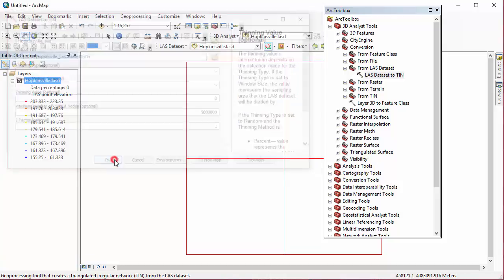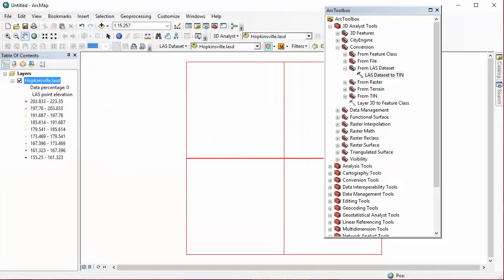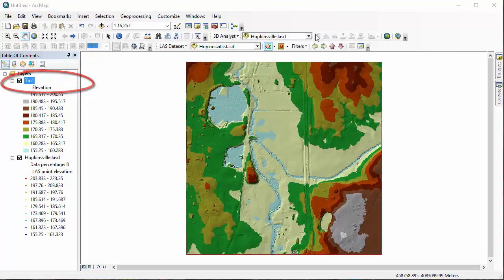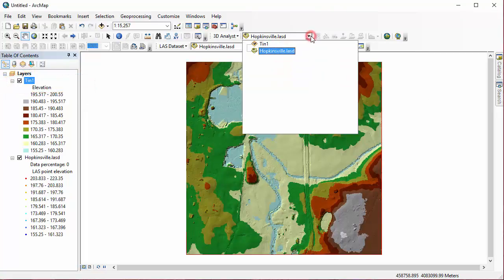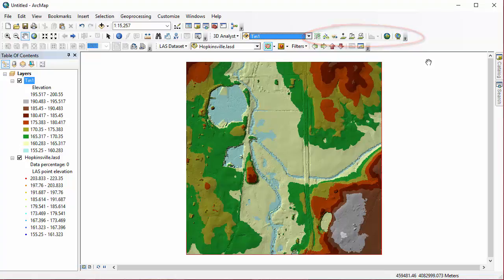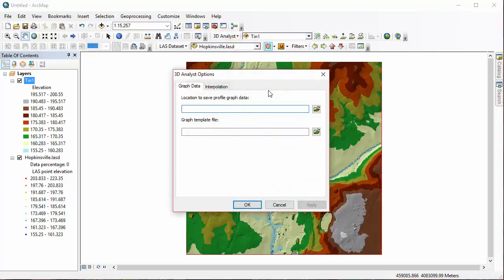And you may notice on my output that my TIN name is actually different. It's TIN1. I actually did have to run the tool twice. So I'm going to go to my 3D Analyst Toolbar and select TIN1, and we're going to be exploring these tools, which are now enabled after selecting the TIN. First, let's take a peek at the options for the 3D Analyst Toolbar.